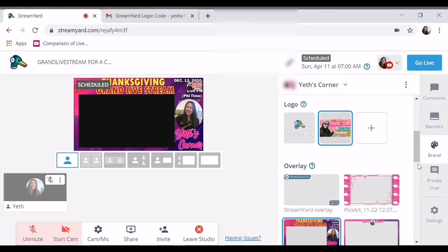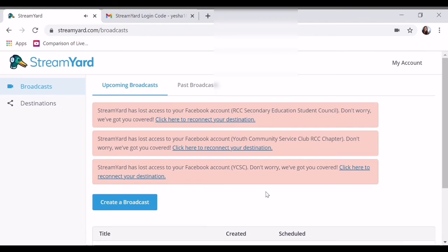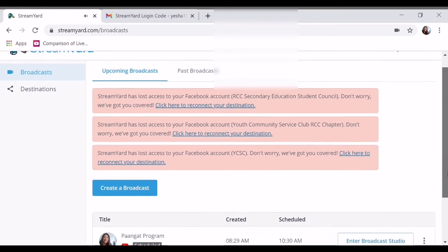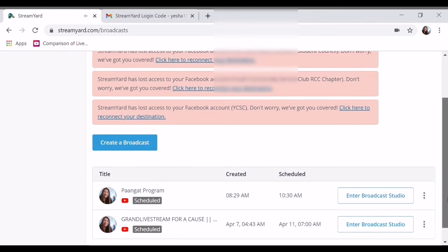At saka dito, pwede ka pong mag-add ng friends mo gumamit, pwede kayo maghati-hati. Kasi $25 bayan dito. So ayan po yan mga kapatid.